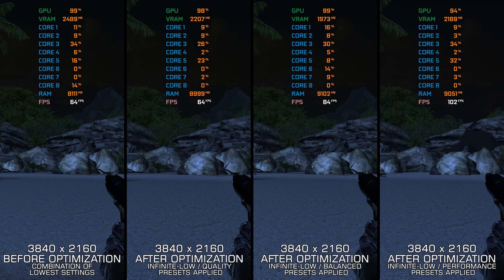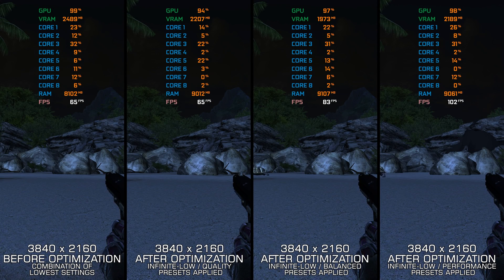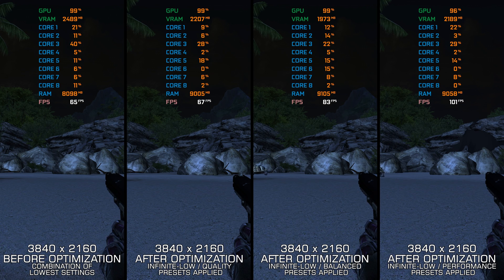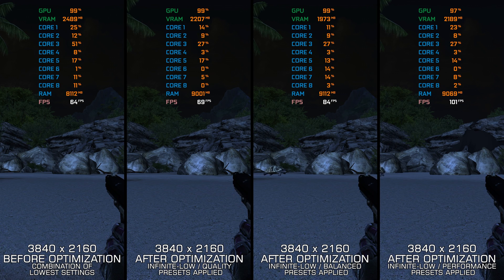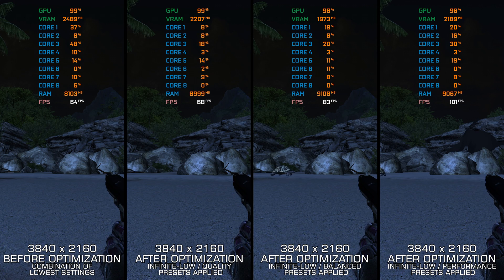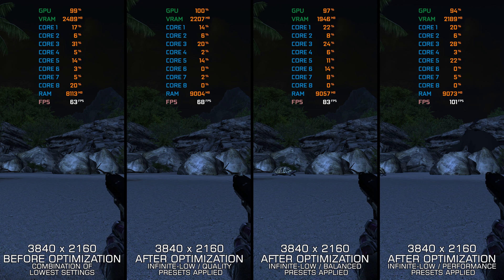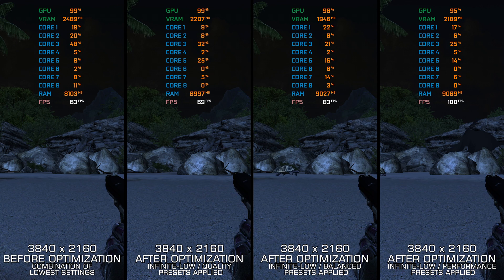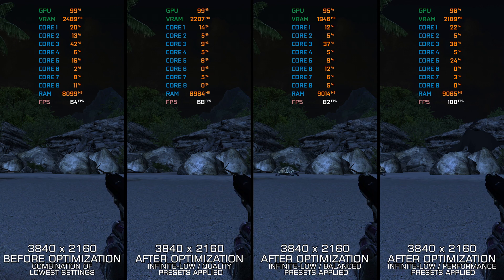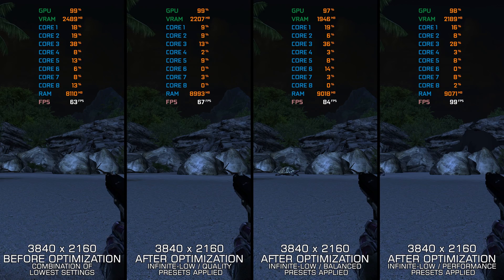While I have already covered the original Crysis from 2007 and the Warhead counterpart from 2008 several times on this channel, built and achieved with CryEngine means there is always something we can do performance-wise.